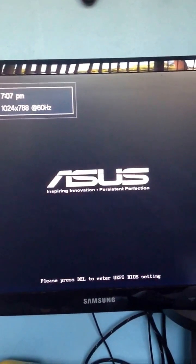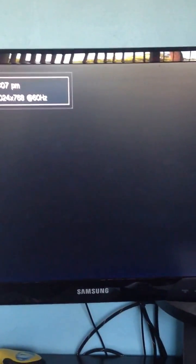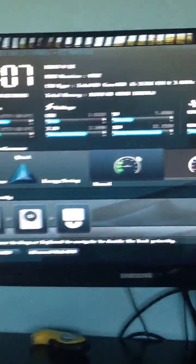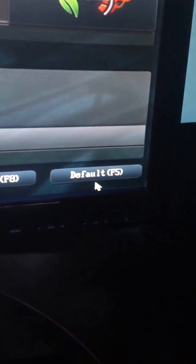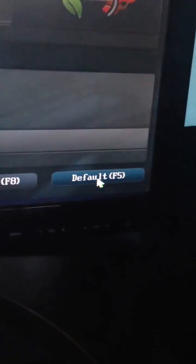Alright, so it says press delete. That's my BIOS setting right here. Alright, so for me it's quite easy. It's just down at the bottom right here, it says default. So you want to just press on that.